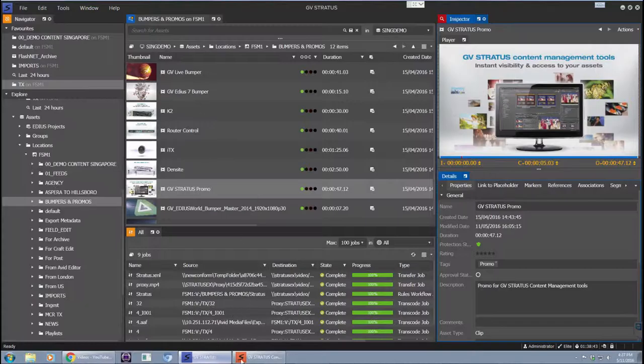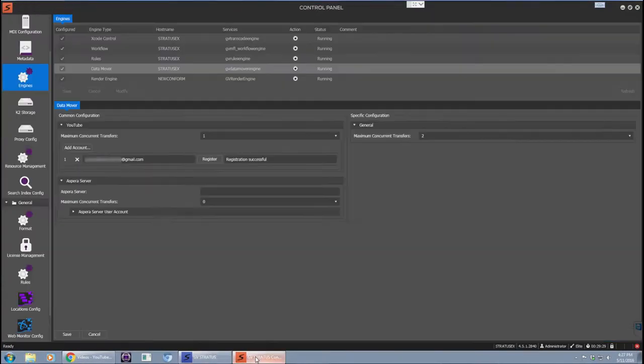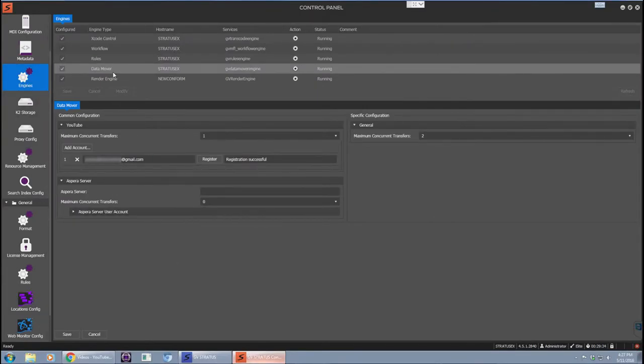First of all, you need to do a bit of configuration. On the Stratus control panel under the engine section, get yourself to the data mover. There you will see an area to configure the managing account for the YouTube channel.